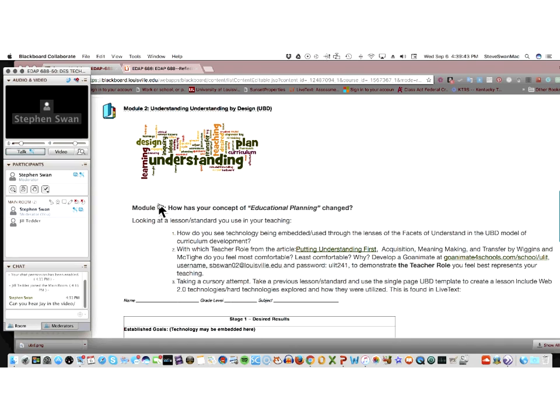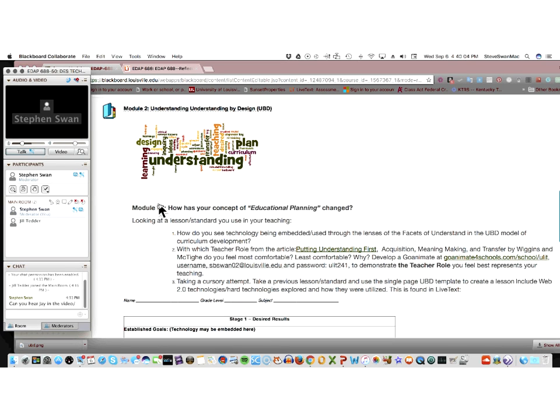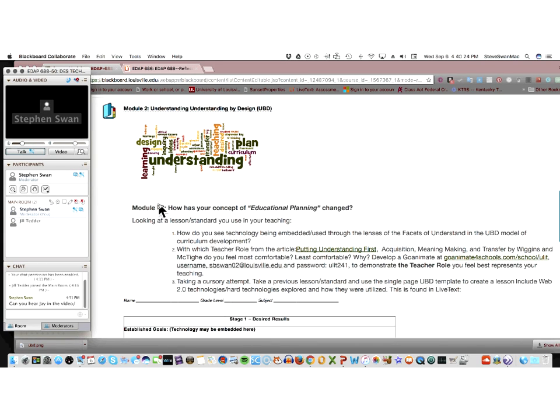So let's look at what it's asking you to do. It's first asking how do you see technology being embedded, used through the lenses of facets of understanding in the UBD model of curriculum development. I'm going to show you where that lives here in just a second. And then the fun part is, with which teacher role from the article Putting Understanding First, Acquisition, Meaning Making, and Transfer by Wiggins and McTighe, do you feel the most comfortable, least comfortable, and why? And hopefully this is an aha moment for you, that if you realize you are just a certain kind of teacher, that you might want to take a look again.